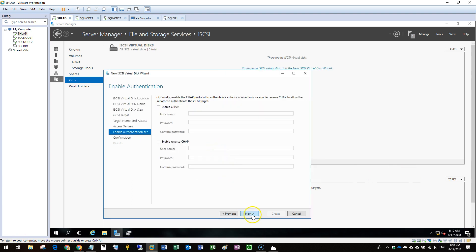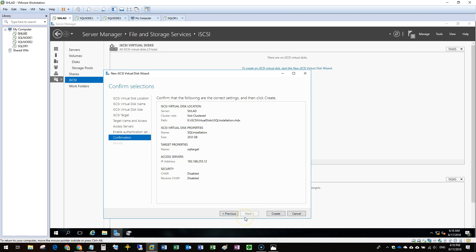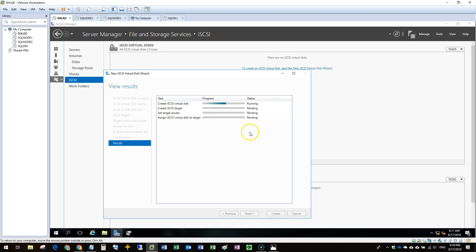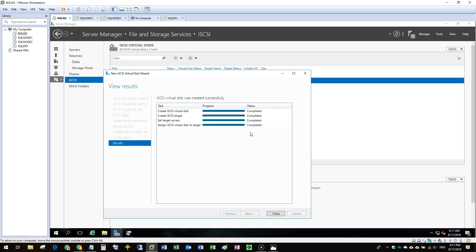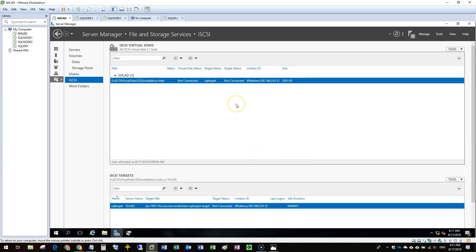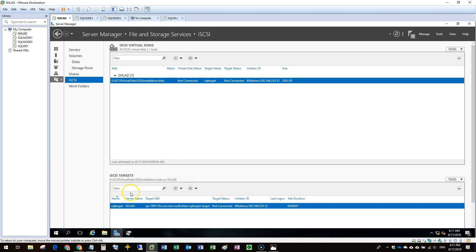We will not use any notifications and will just create this target and disk. The next step is to go to the initiators so that we can connect them to the targets. As of now the target status is not connected and there are no iSCSI initiators connected to this target. We need to know the IP for this machine so we can enter it in the initiators — the IP is 192.168.255.10.